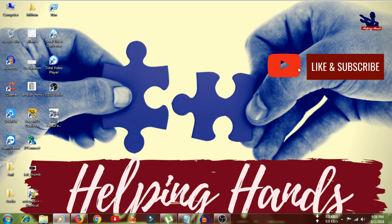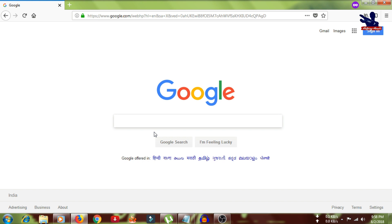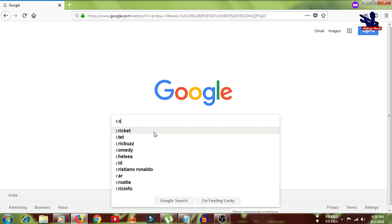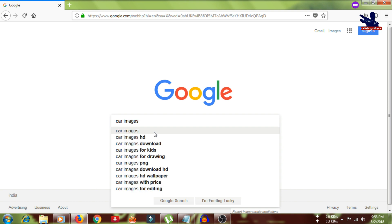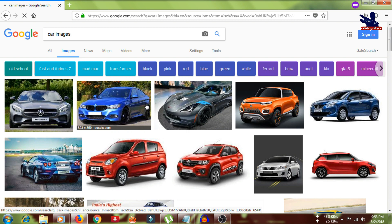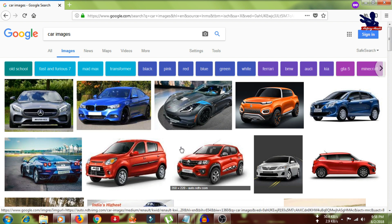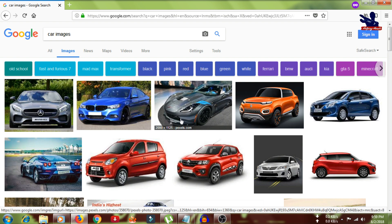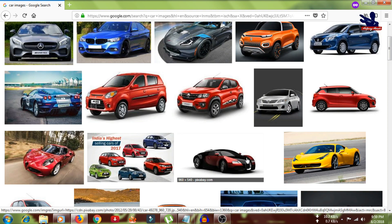It will be better if I give you an example. Let me open my browser and search for an image of a car. Here we can see many images. The first question that comes to mind is whether Google owns these photos. No, that is not right — Google gets these photos from different websites. For example, this one is coming from pixels.com, this one from budgetalliance.com. It's a collection from different websites.